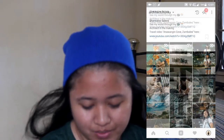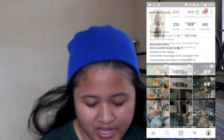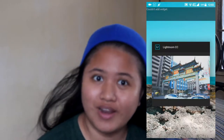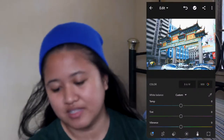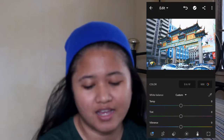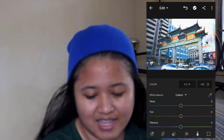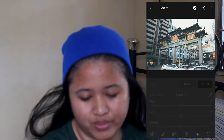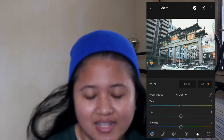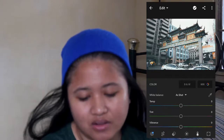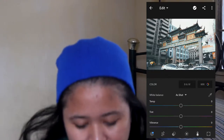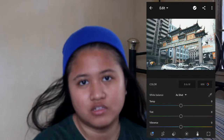Anyway, let's go to Lightroom. So let's start. This is the raw picture that we'll try to edit, and this is the output. It's more on white, orange, and black/gray for the feed. The other colors are desaturated. So let's start.